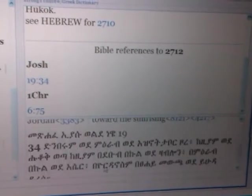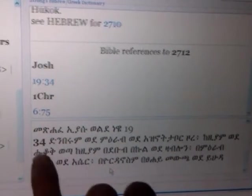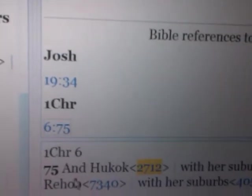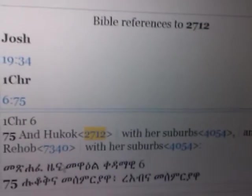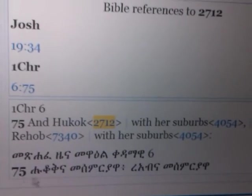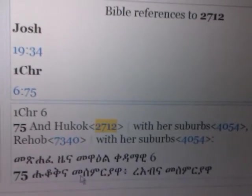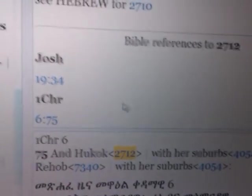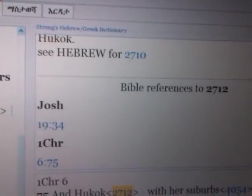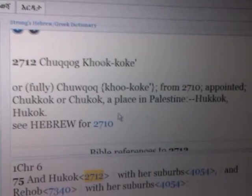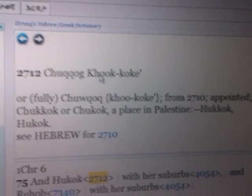Nor a lawgiver from between his feet. Now what's interesting is when we get here, we basically get to the root. Now it has derivatives. As we go to some of the derivatives, we have hukok — hukokke — from 2710, appointed. Hukok — a place in Palestine. Then they spell it as Hukok. It's found two times — we have Judges 19: they went then to Hukok. Now let's look at the Amharic — bama-reña — you can see it right here, is Hukok. Then we have in 1st Chronicles 6:75: and Hukok with her suburbs, and Rehob with her suburbs.